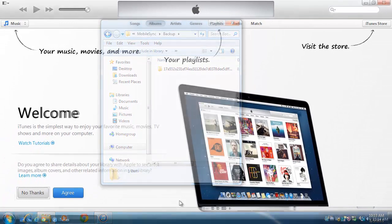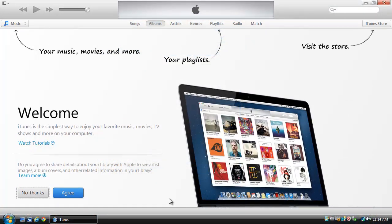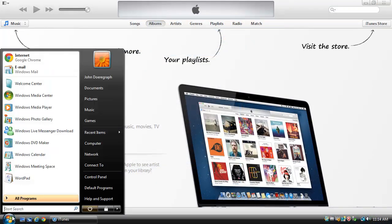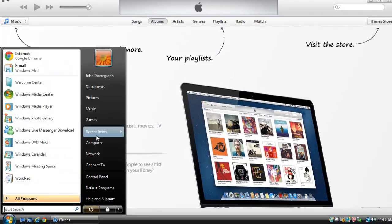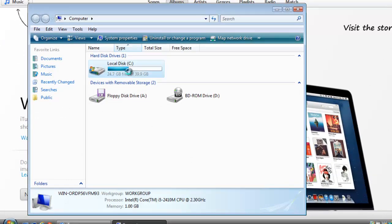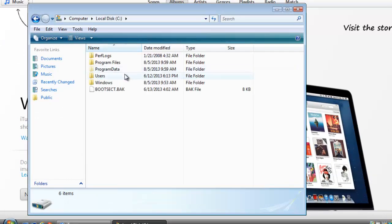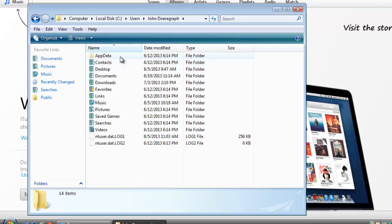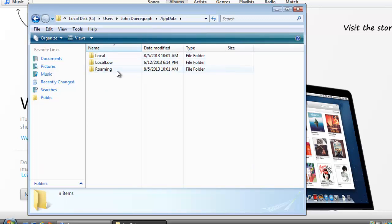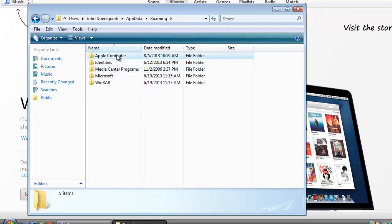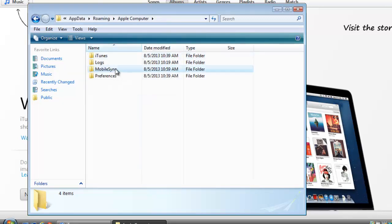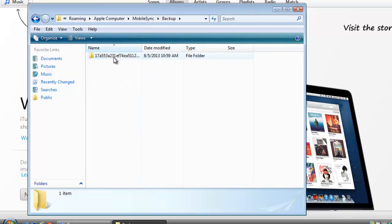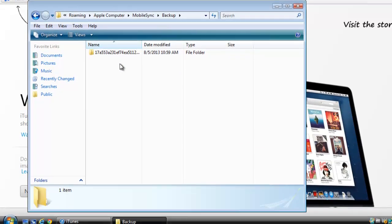The process in Vista is almost identical. Click the Start Orb and open Computer. Go to the Installation Directory, open Users, then your User Name. Go to App Data, Roaming, Apple Computer, Mobile Sync, Backup and once again you will see your backup files.